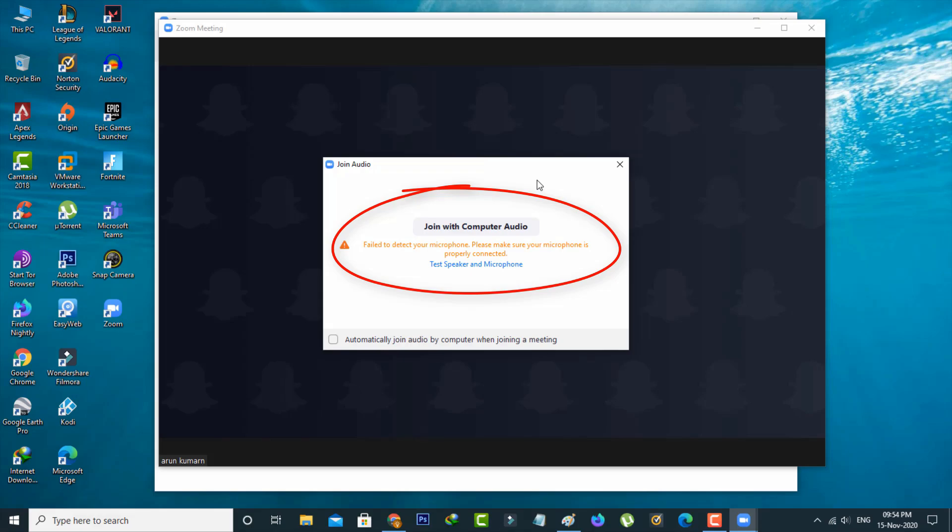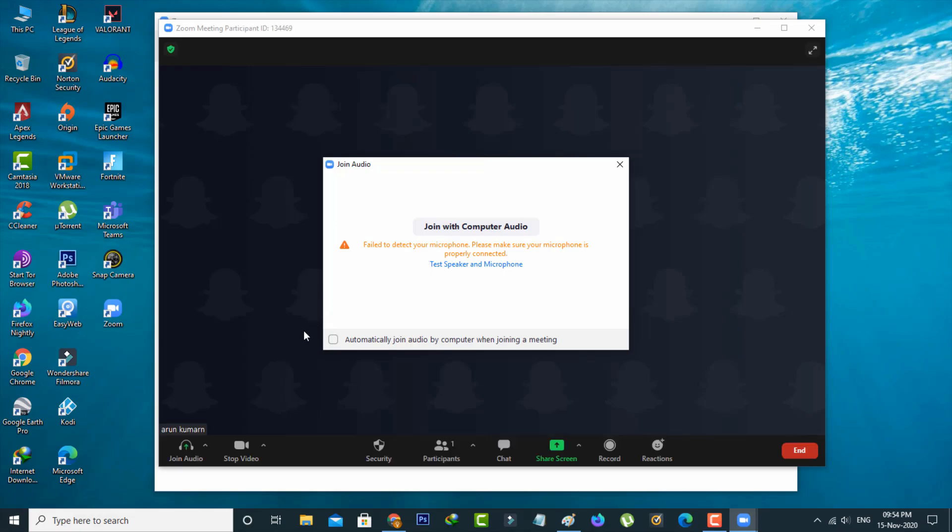So how to fix this issue? I'll show you two methods to fix this problem. First method: if you get this message, in the bottom section it shows some options. Press the arrow mark from the join audio option and then go to audio settings.